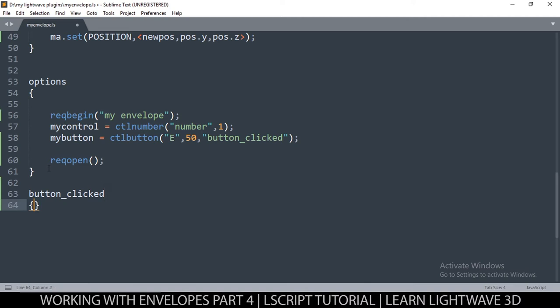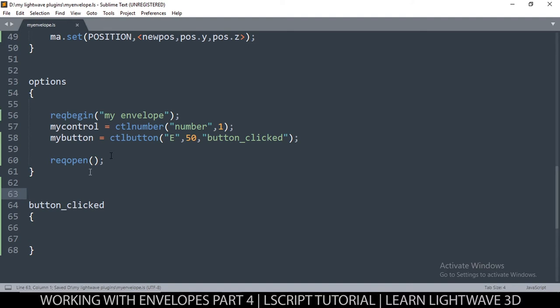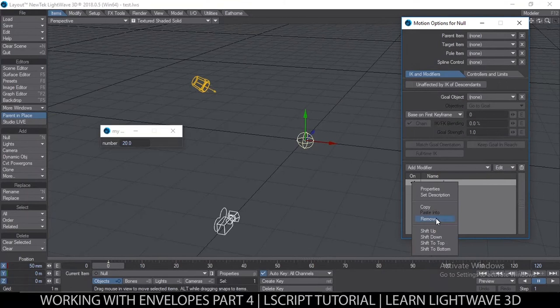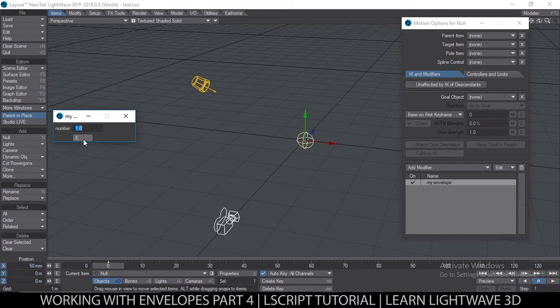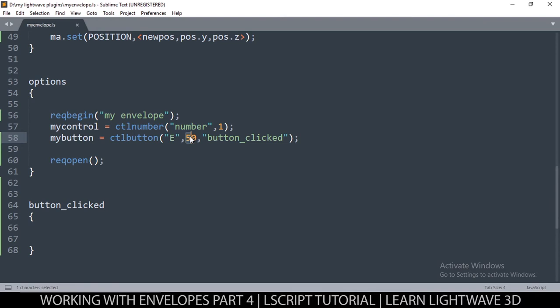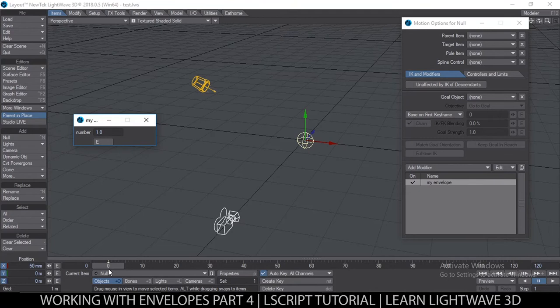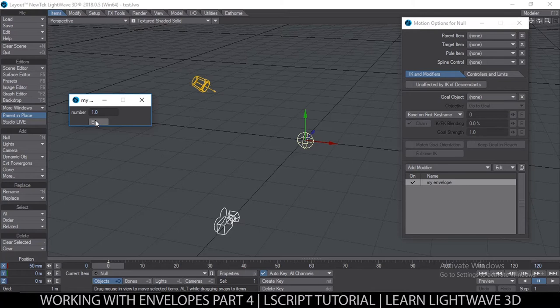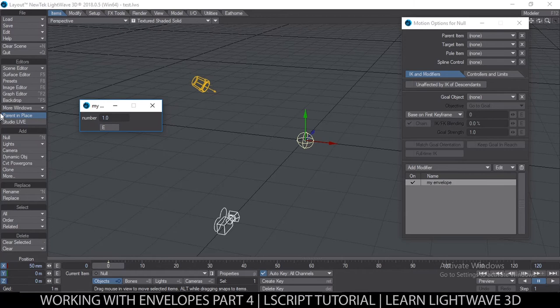Let's create that function: 'button_clicked', just like that, ready to put something in there. Coming back here and opening it — we have an 'E' now but I think it's too wide, so let me put maybe 30 or 25. What I want is for the user to click this value and then create an envelope right there.